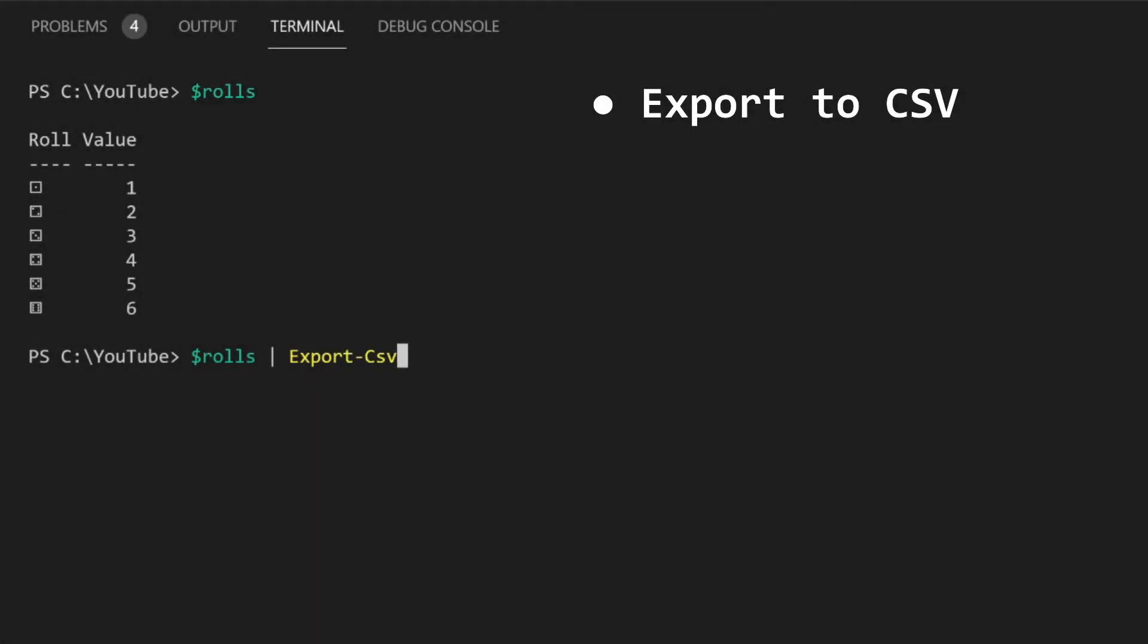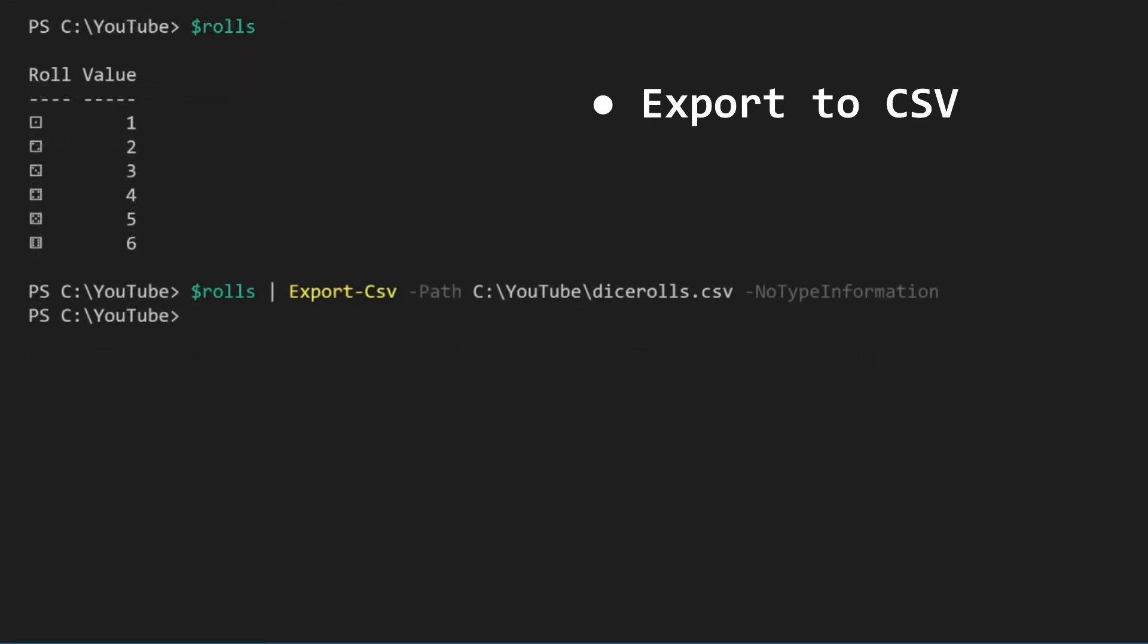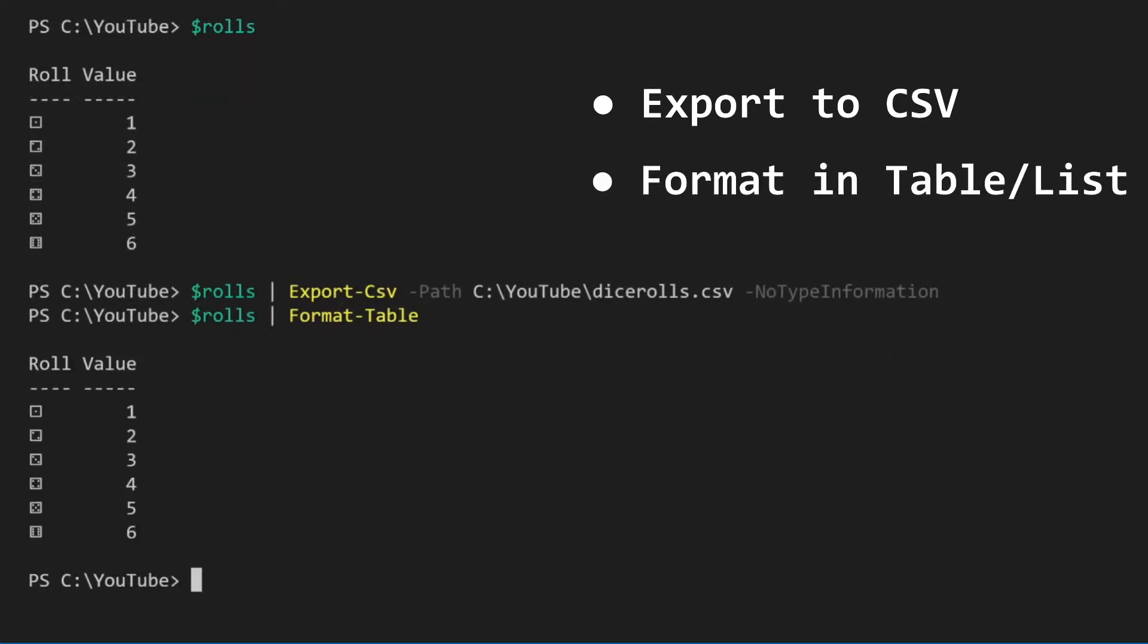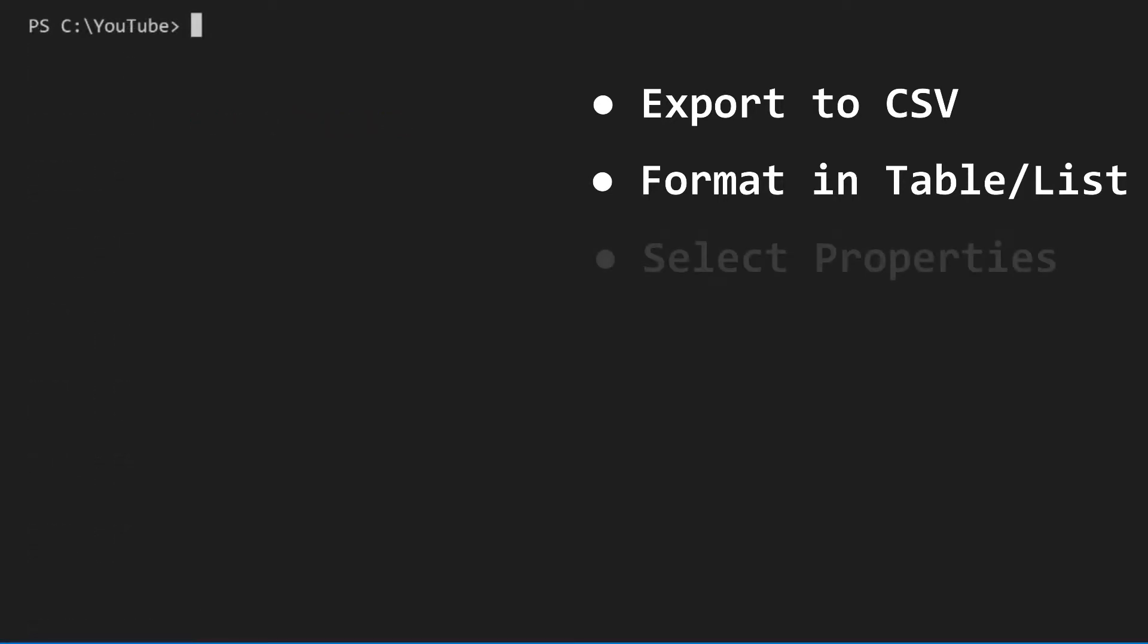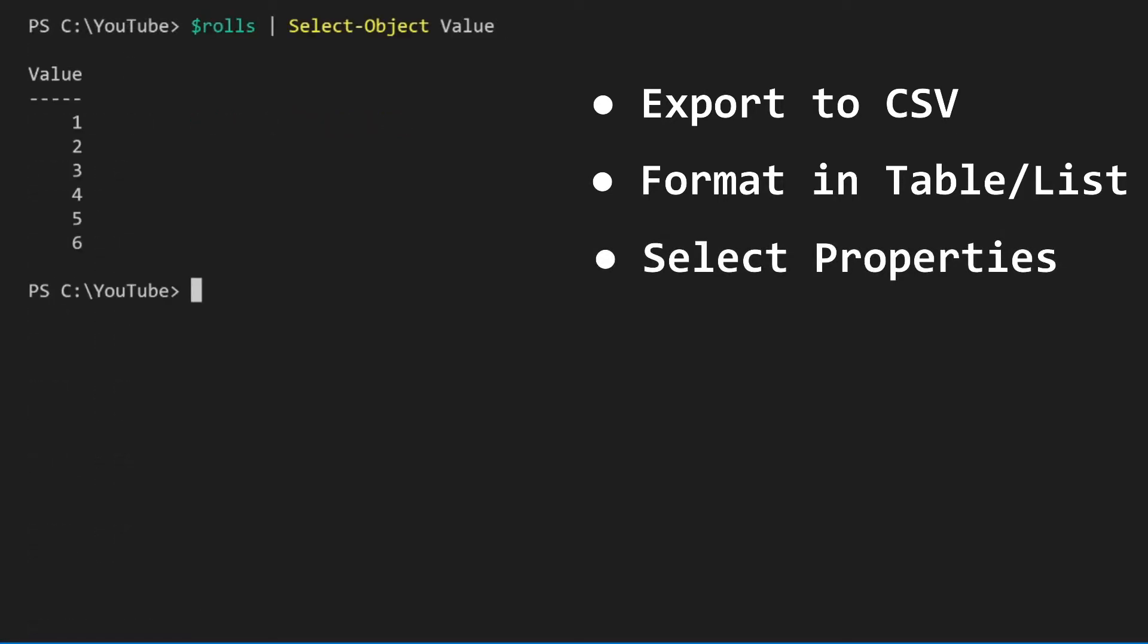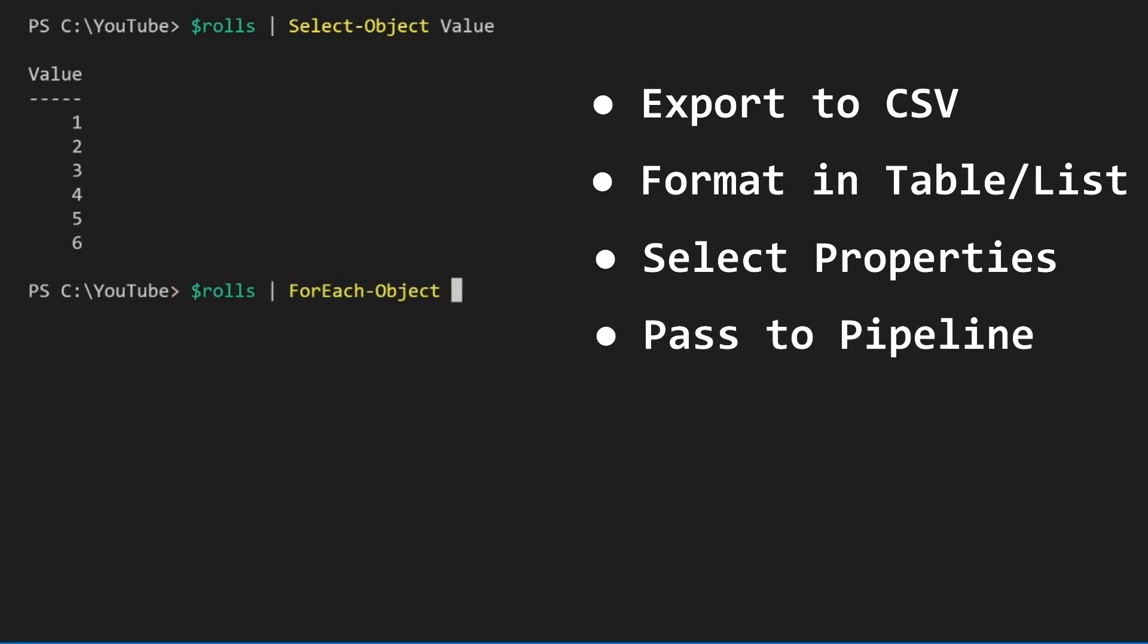Export the data to a file like a CSV. Format the object in a table or list. Select properties of the object. And pass it along the pipeline as input for another PowerShell command.